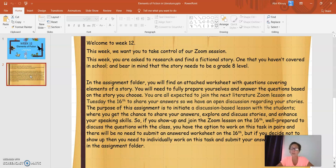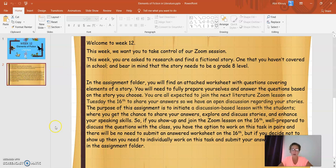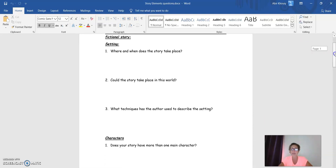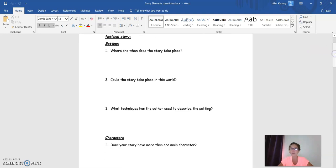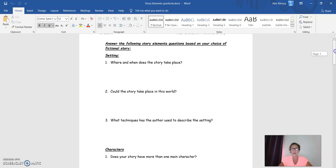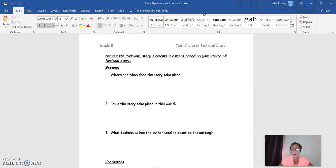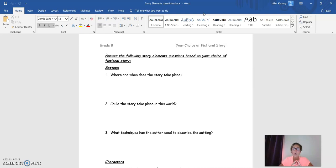Now, together, we're going to go over the questions. This is the worksheet that you will find attached in the assignment folder of week 12. We're going to start with the first part, which is the setting of your fictional story. What techniques has the author used to describe the setting?